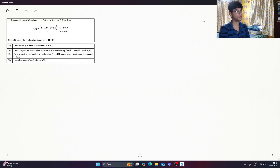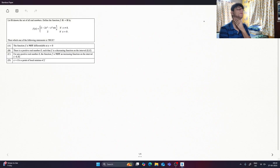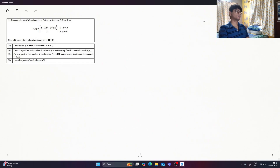Hello everyone. Today we are going to a very controversial topic.